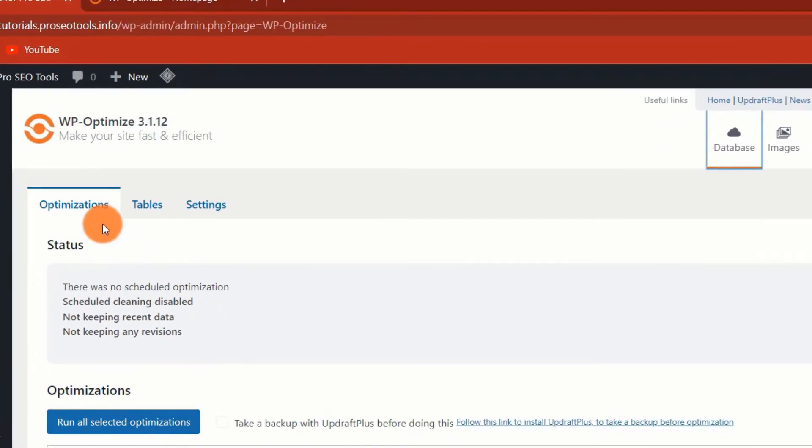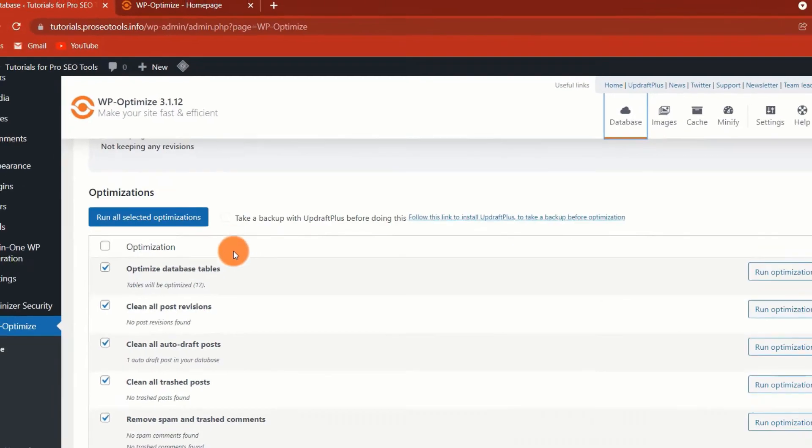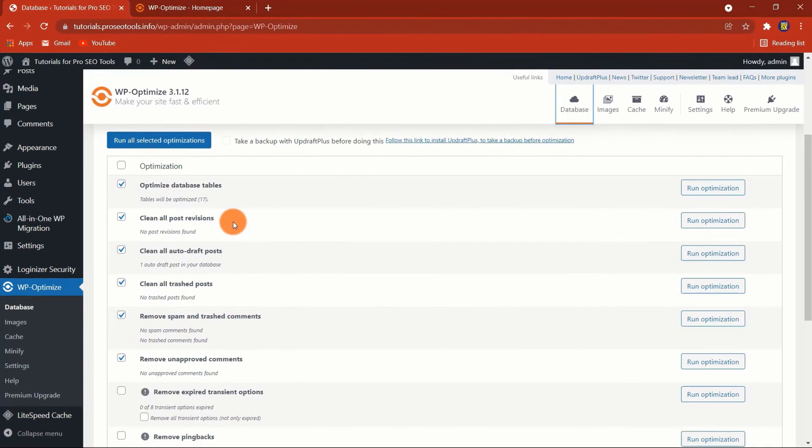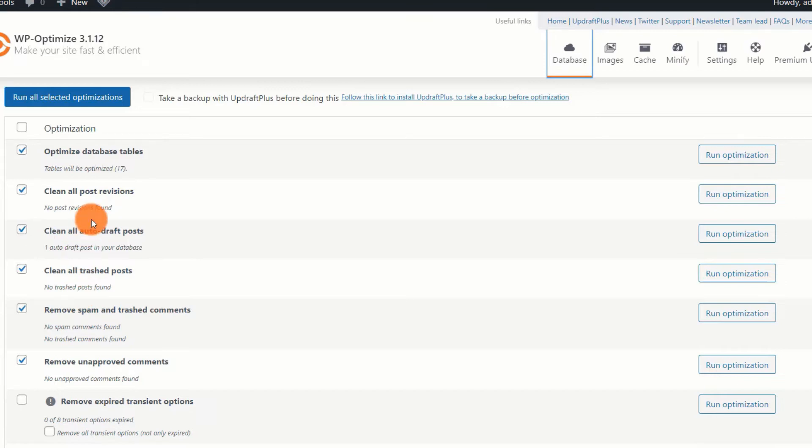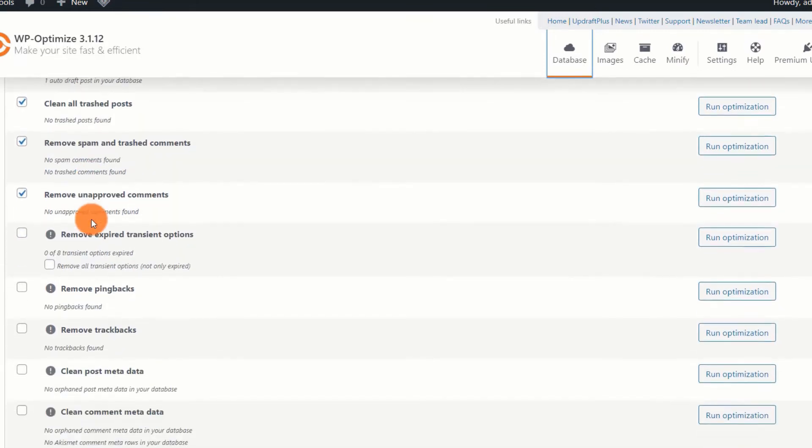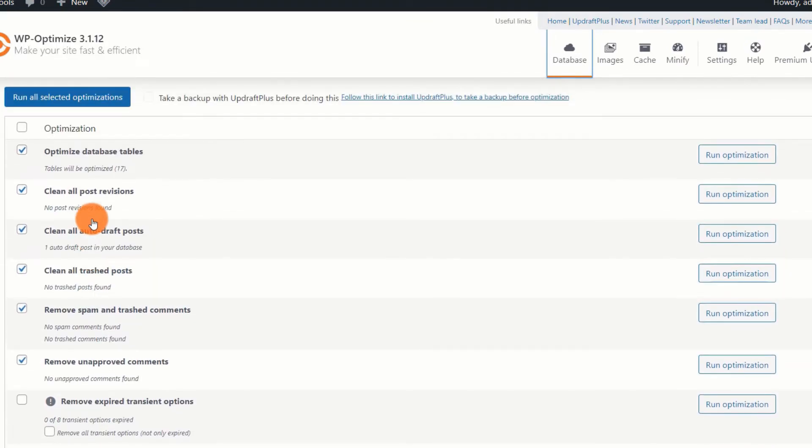There are three tabs here. The first tab contains all of the options for improving the database of your WordPress site. What you will see is as follows. You are not required to understand what these options truly do. All of the options listed can be selected, and the optimization can be executed safely. However, when it comes to eliminating unapproved comments, I recommend that you approve all comments that you wish to retain first.